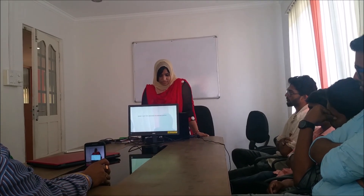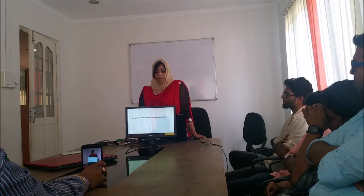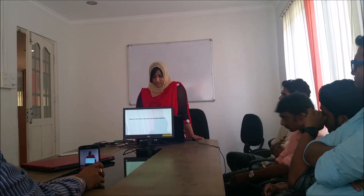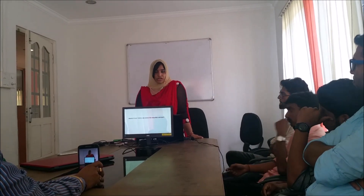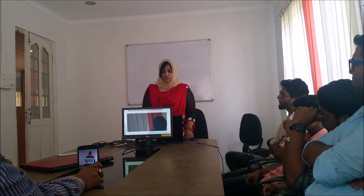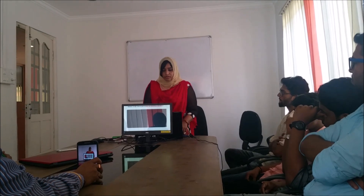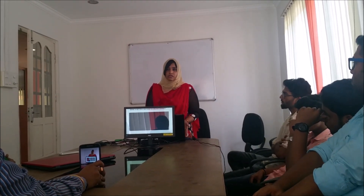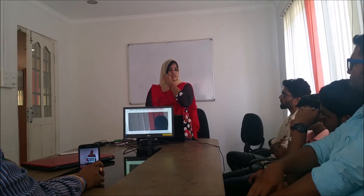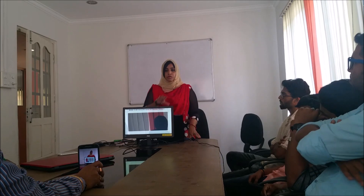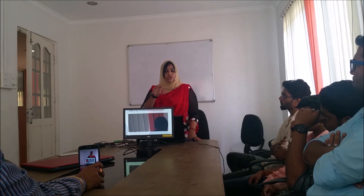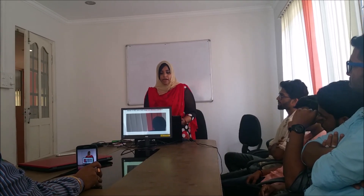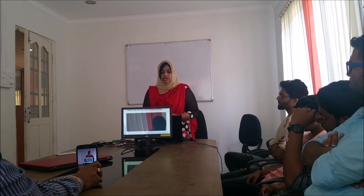Now, where to get topics and ideas for creating content. Google is the first important resource. When you search something on Google, there are many related searches — you can use those keywords to build ideas for your content.